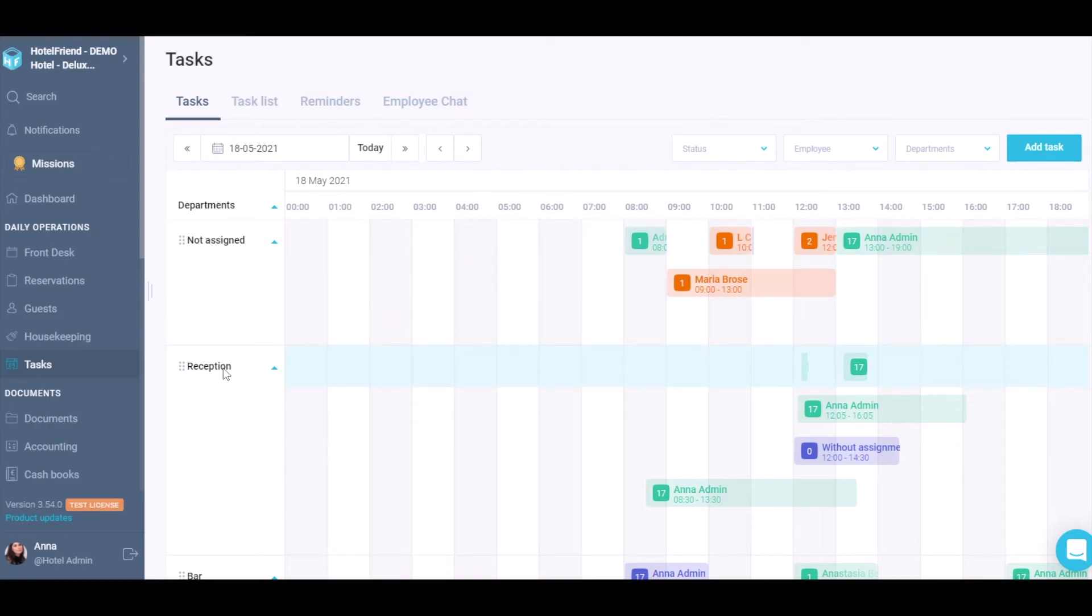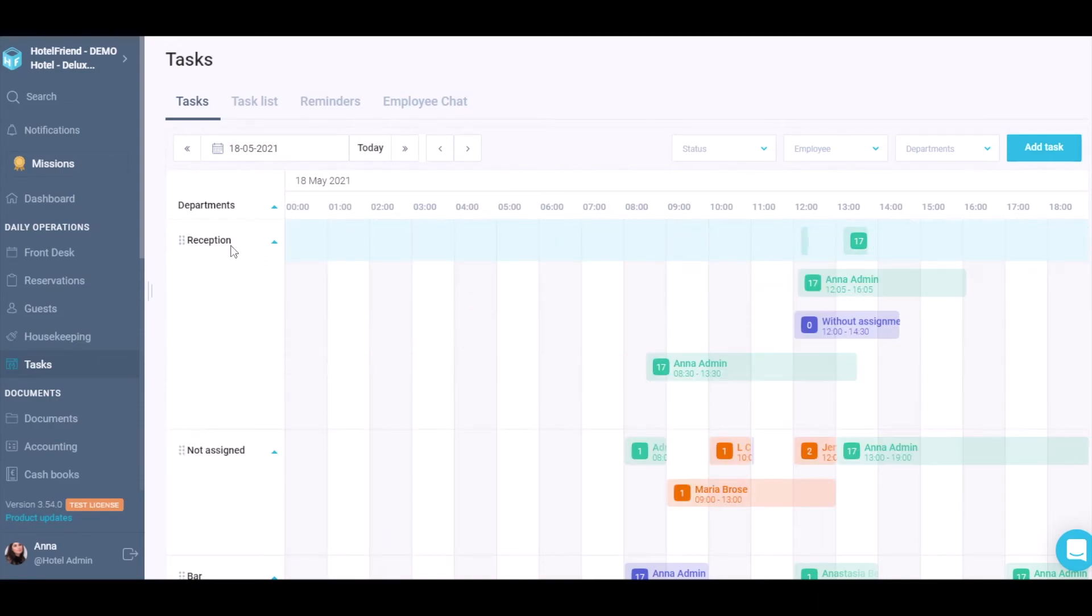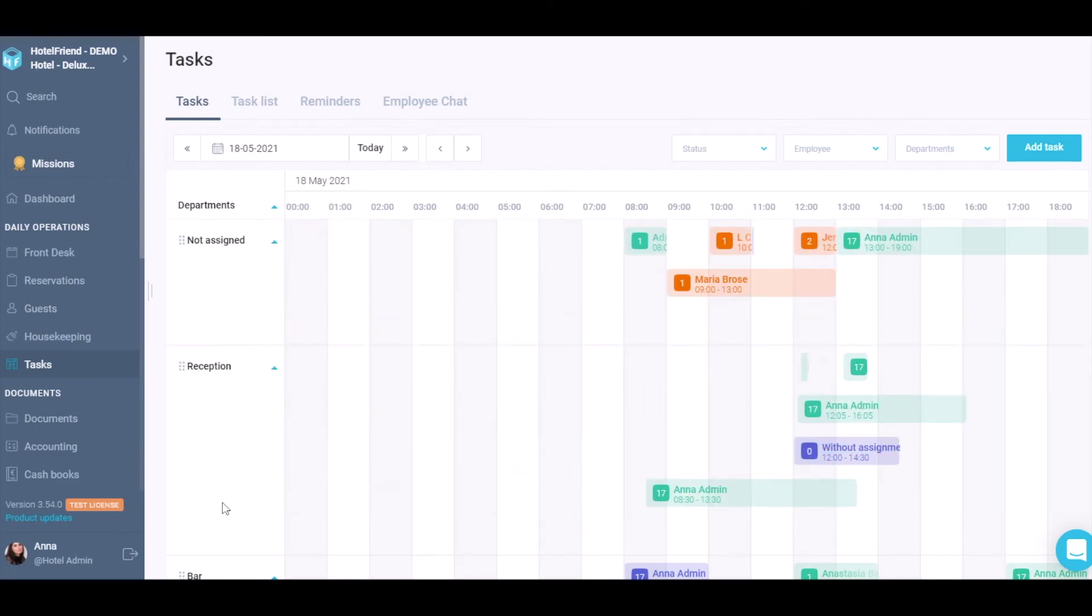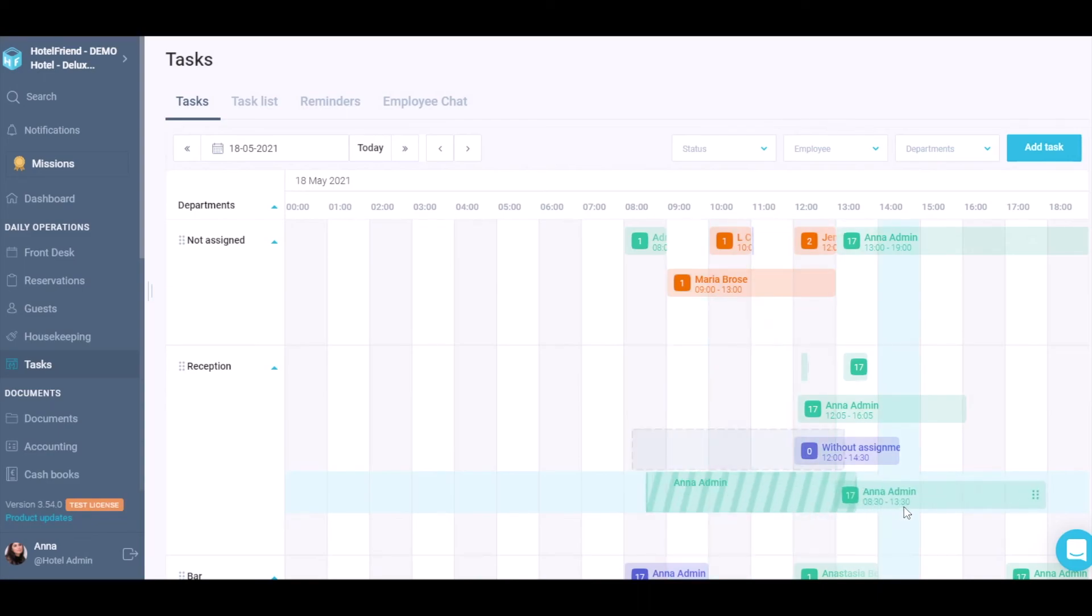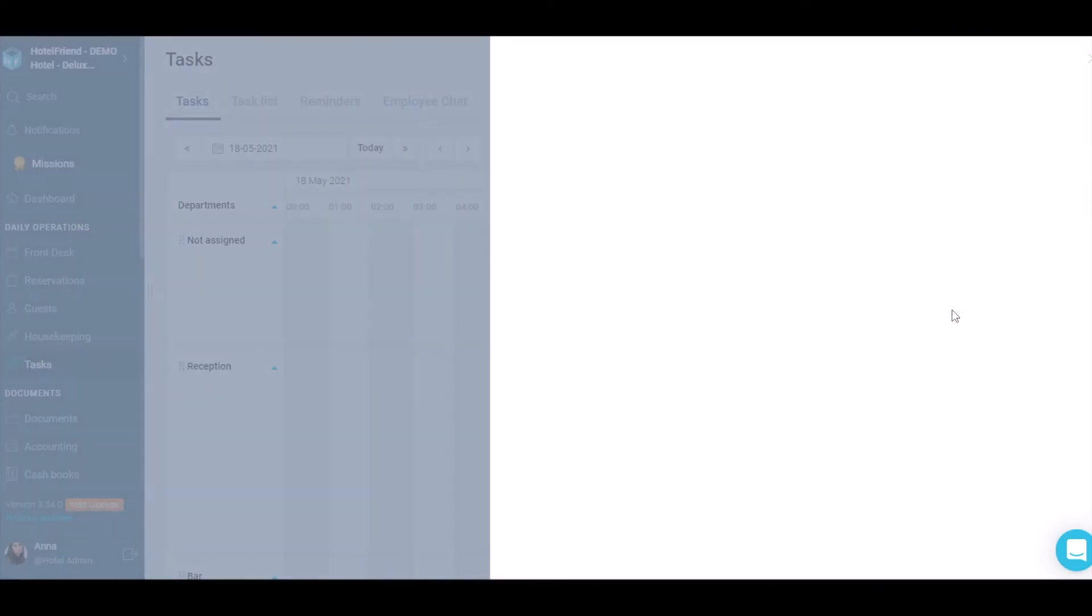In addition, it is possible to drag departments higher or lower as well as move tasks on the calendar by period and by the department.